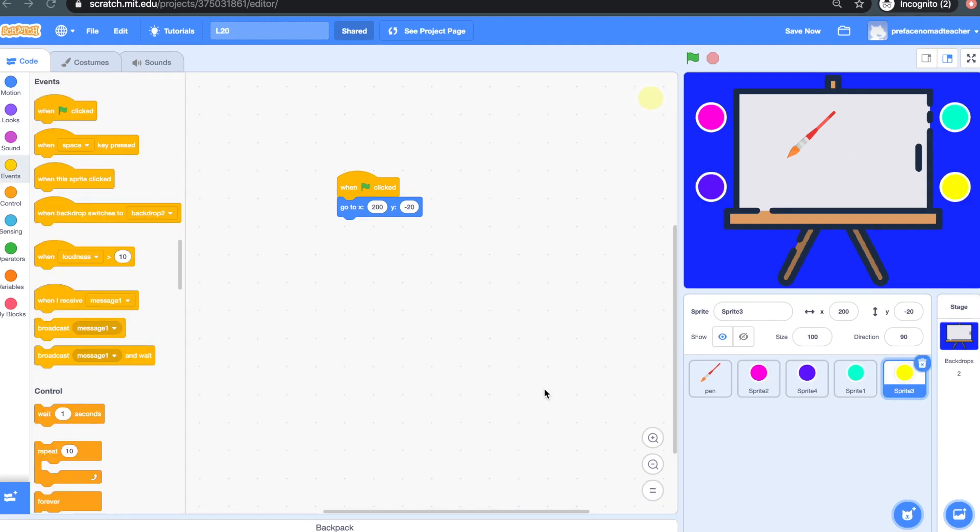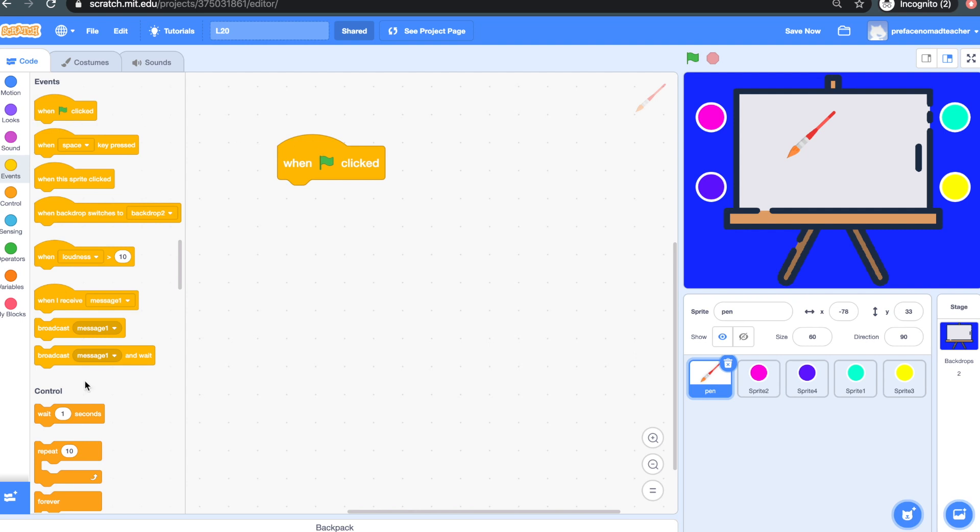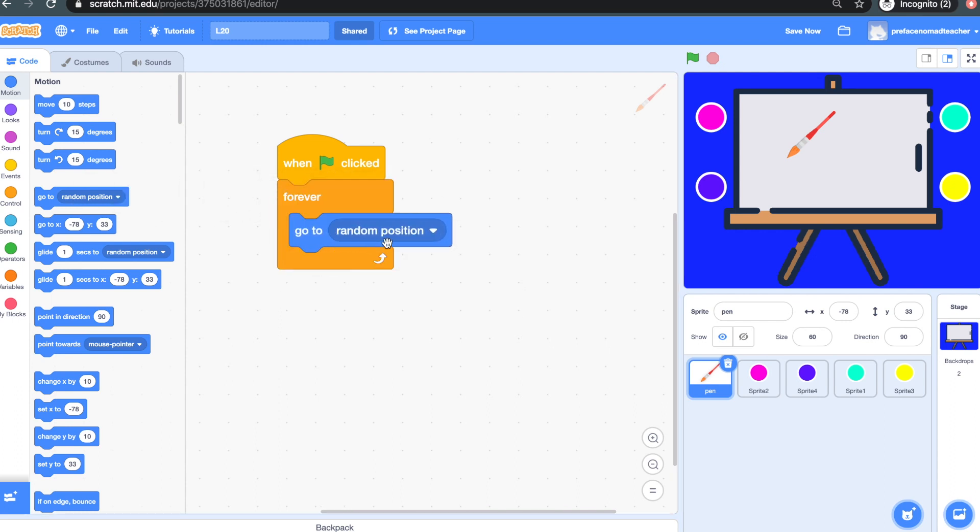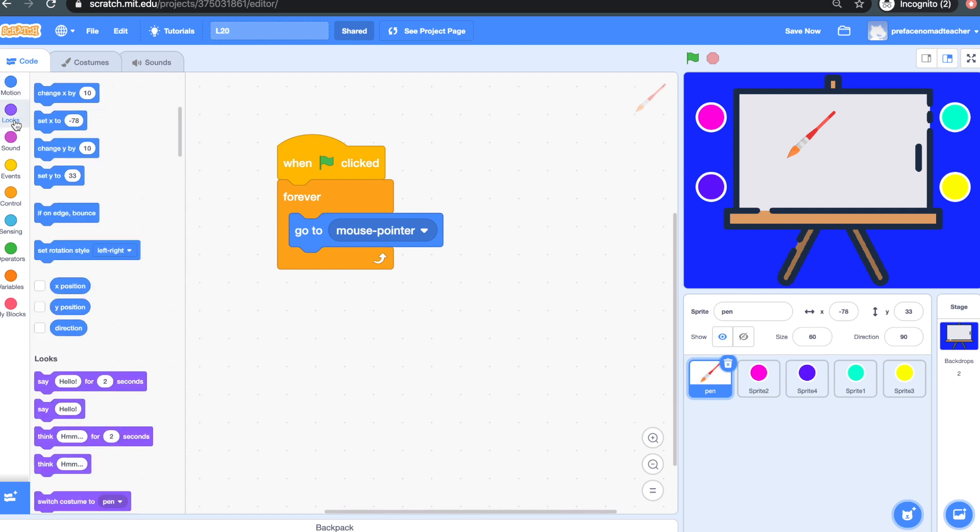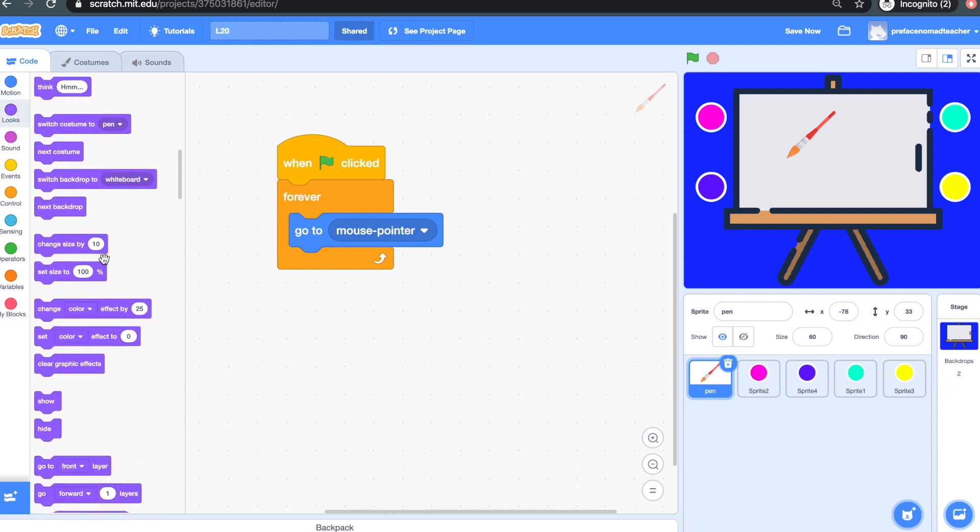So now, we need to work on what the pen can do. Firstly, we need to make the pen follow our mouse pointer, so we'll get a green flag and a forever block. And we'll go to motion and grab a go to mouse pointer block. And we also need to make sure the pen appears on top of everything else. So it will need to go to front layer.